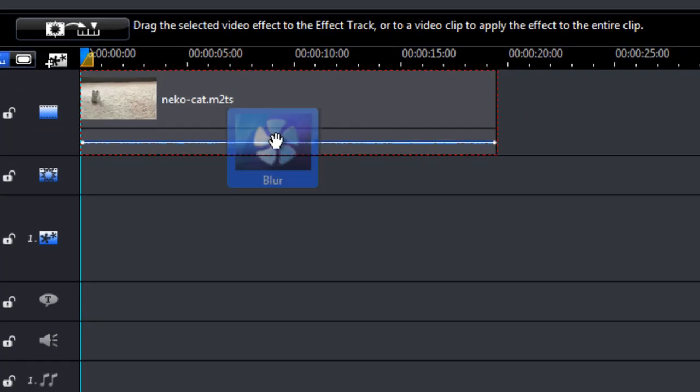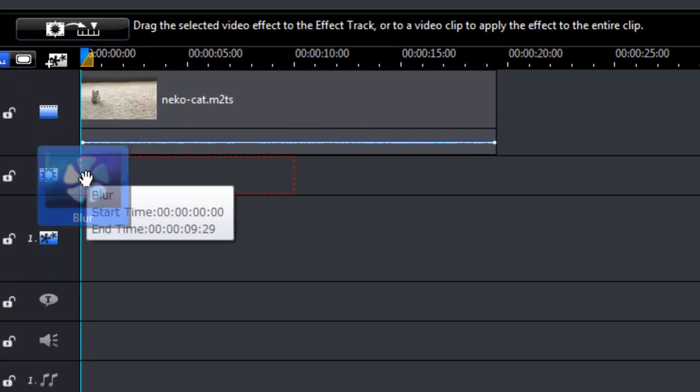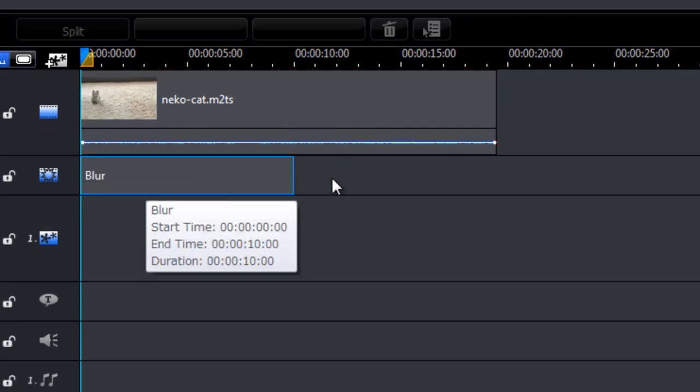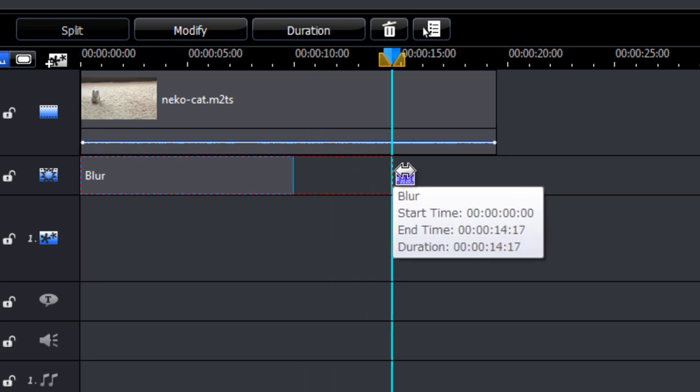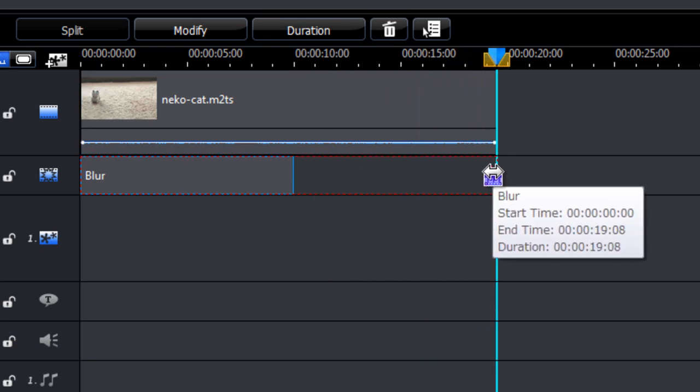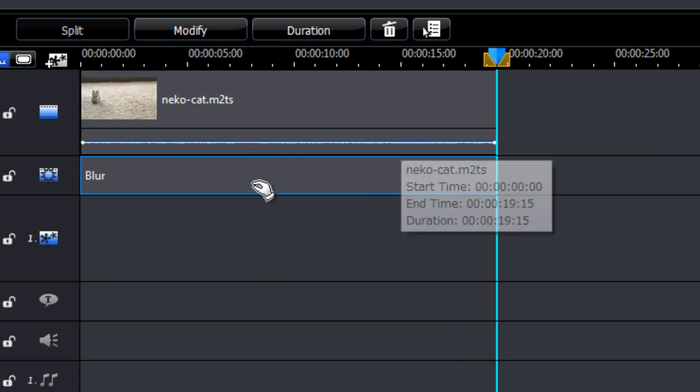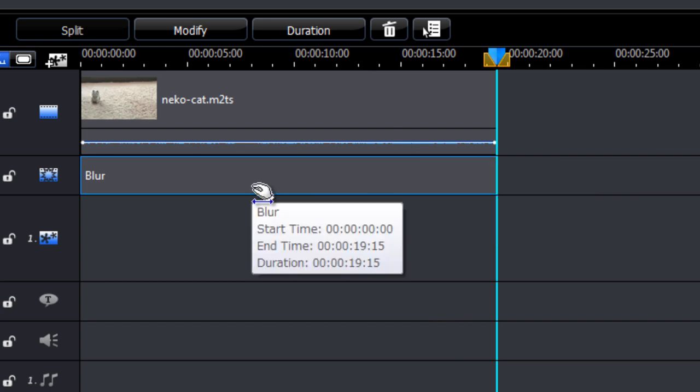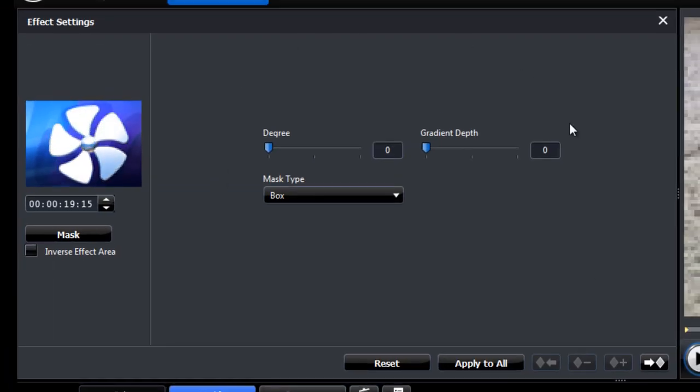So just add that to the effect track. Resize it so it's the same size as your video. And then double click the blur effect to bring up the properties here.